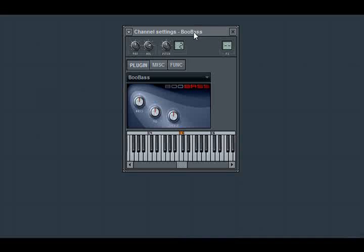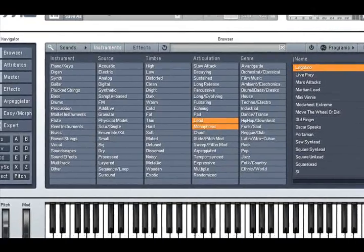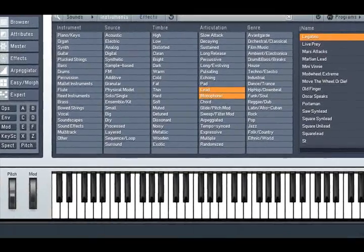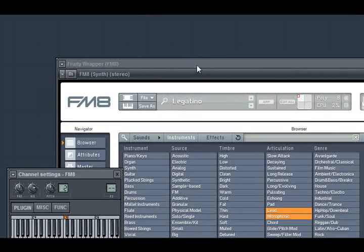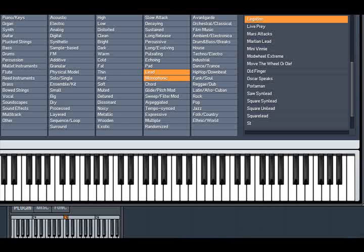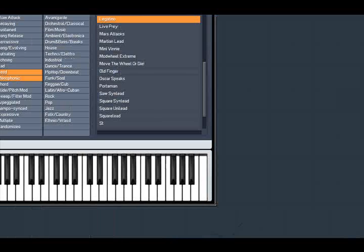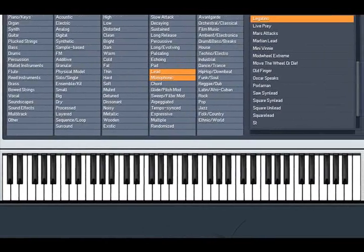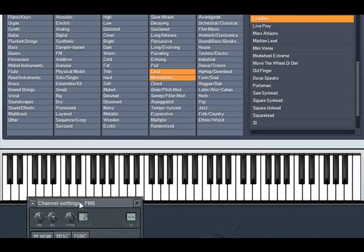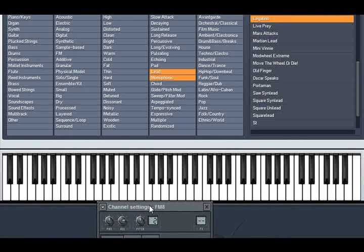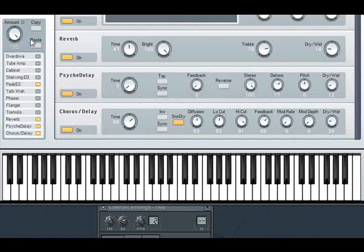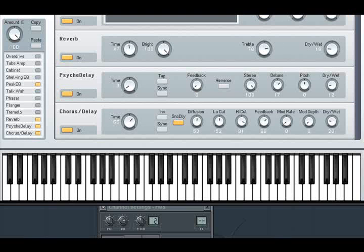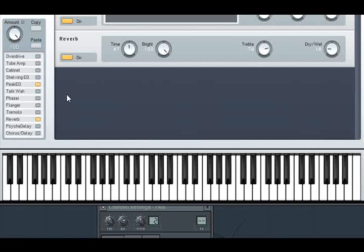FL Studio does have a way of interacting with that and we'll see that in a second. What I'm going to do is load up an FM8 and bring the channel settings window for the FM8 kind of into view here. The reason why I'm going to load FM8 is because it has a bigger keyboard that I want to be able to use to demo this. So here's the sound, and actually let me take off some of the effects. There we go.